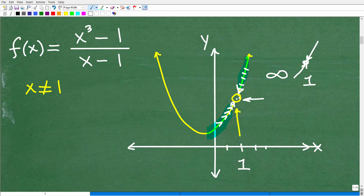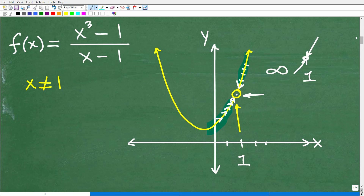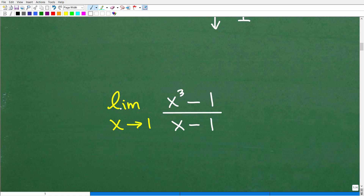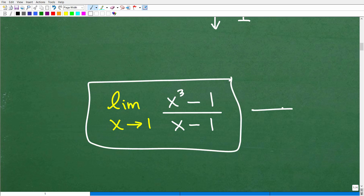So let's try to determine what that value would be as we approach one from both the left and right — i.e., we want to find the limit of this function as it approaches one. So we would use this fancy notation. Our function is f(x) = (x³ - 1) / (x - 1). We can write this notation: we want to find the limit as x approaches one. You can approach a function from the left and right. What is the value of this function as x approaches one?